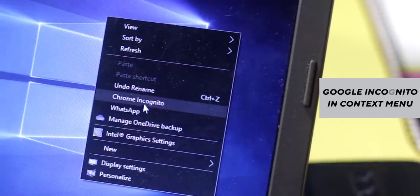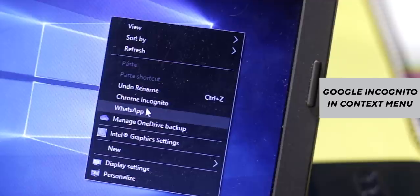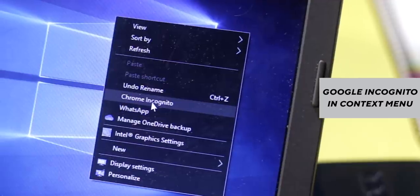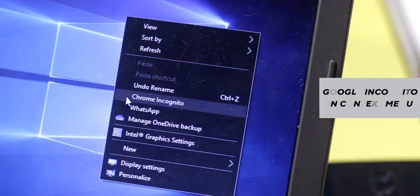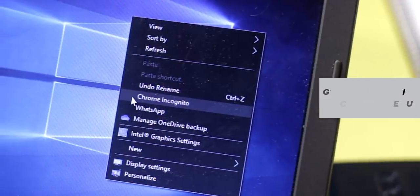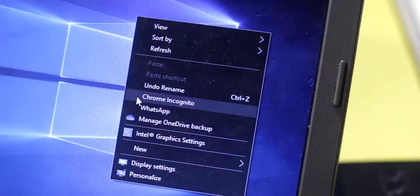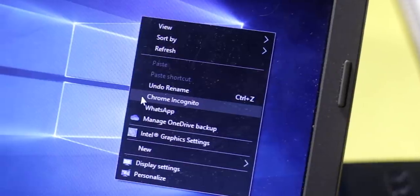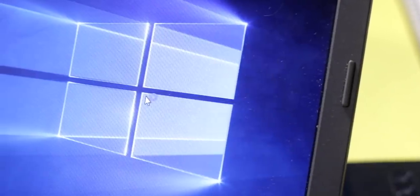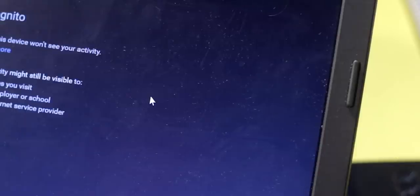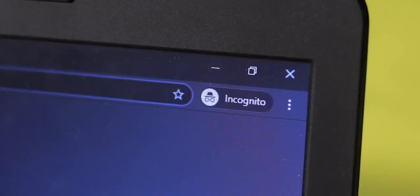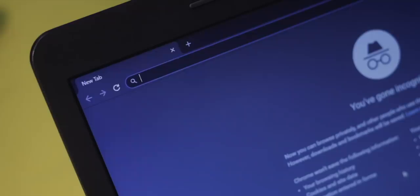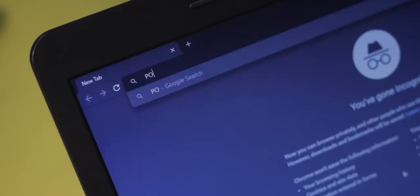Next up, if you use an app too often, it's better to have it on the right-click context menu. For instance, you might use Notepad, Calculator, or WhatsApp, so it's just a right-click away. But I use this option slightly differently. In my case, I use the Chrome Incognito mode too often for research purposes.